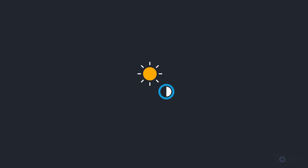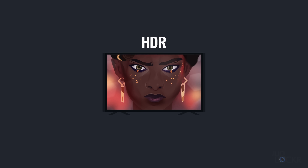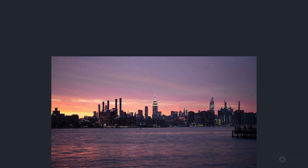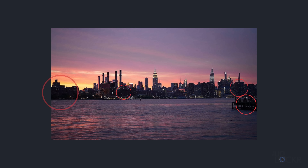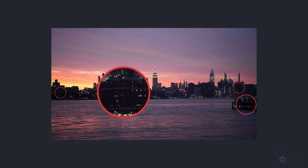HDR can allow for images to have a much larger contrast ratio than SDR, or standard dynamic range. For example, in a sunset scene, the sun can be super bright while the darker parts can be much darker, but also more grades of light and dark so that the darker parts can have more details in them while still being very dark. Instead of just exposing for the sun and having the dark areas look too dark, or exposing for the dark areas and having the bright parts blown out, you can have both.